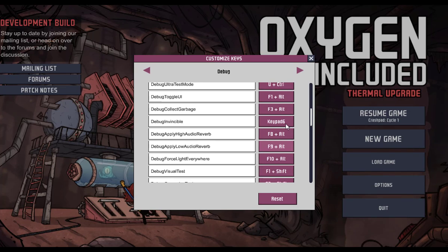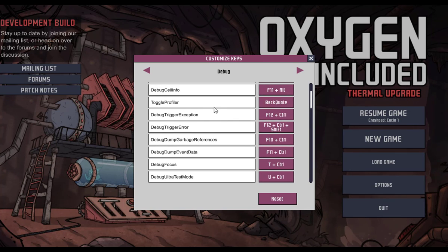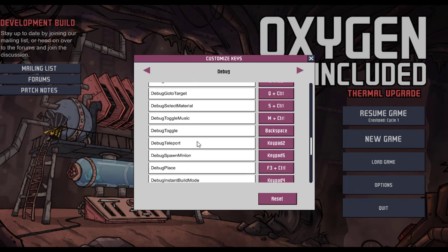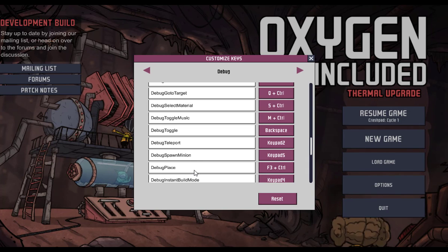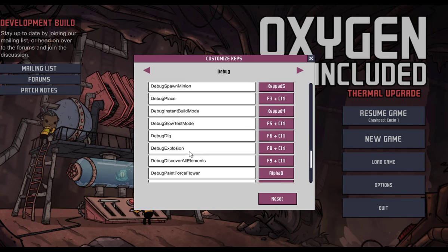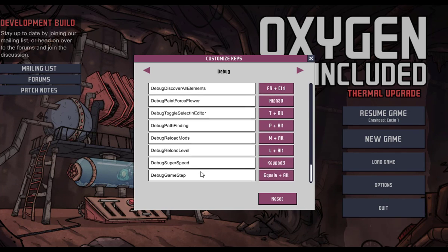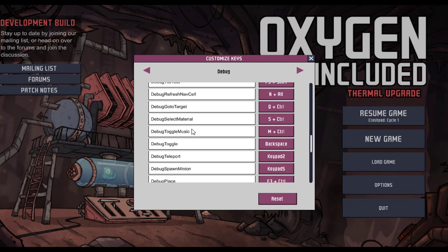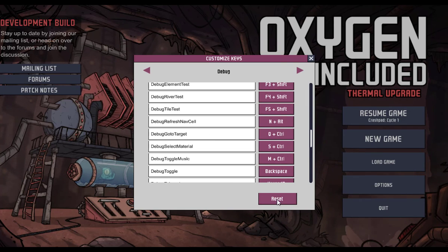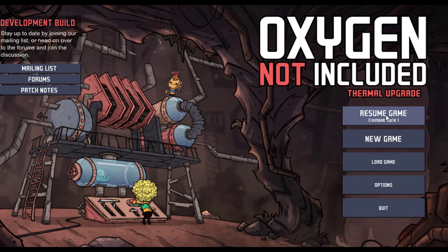Here's all your options, they're all here. All you have to do is edit them to your liking. You've got Defensibility, Focus, Profiler, Teleport, Spawn Minion, Debug Place, Instant Build Mode, Debug Dig, Debug Explosion, Pathfinding, Super Speed, Game Step, Reload Level, Toggle Music, Debug Select Material — yeah, that's pretty good.